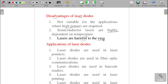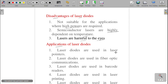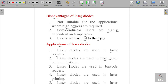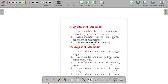The applications of laser diodes include: laser pointers used during lectures; fiber optic communication, where laser diodes send light through the fiber; barcode readers in shopping malls to read barcodes; and laser printing and laser scanning. These are the main applications of laser diodes.